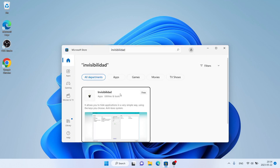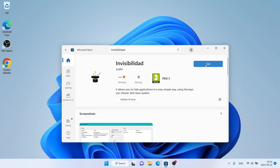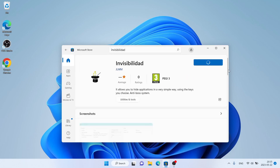As you can see, this is Invisibility Dead. Open it and click Get. It's downloading.